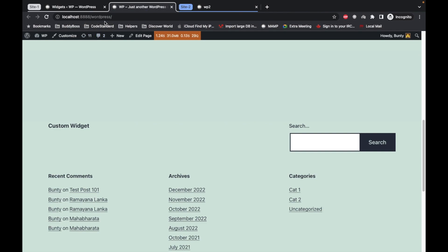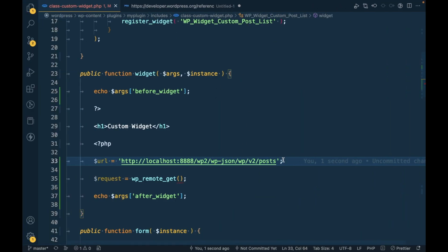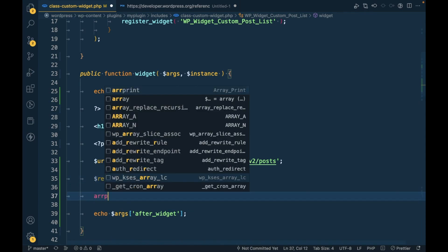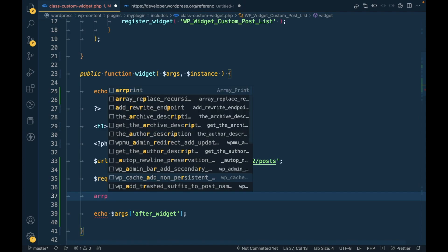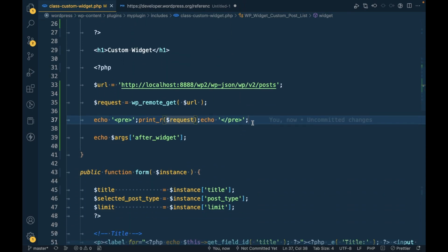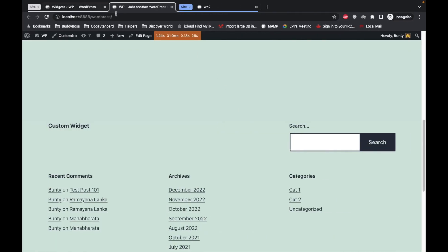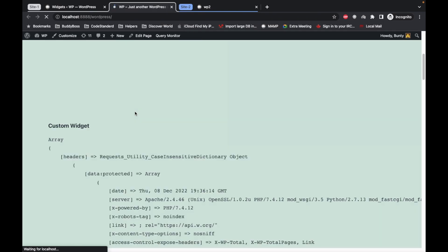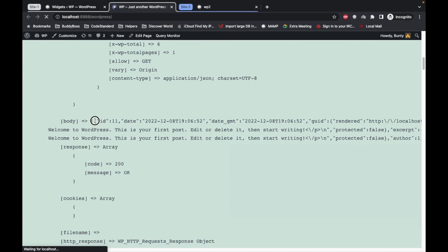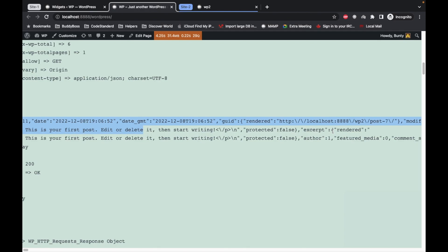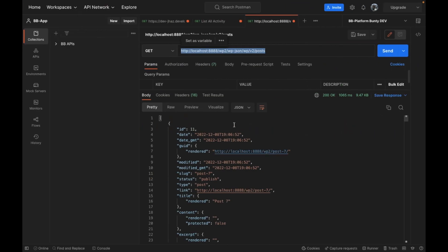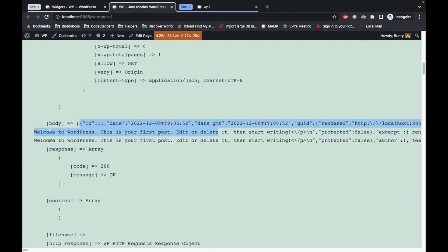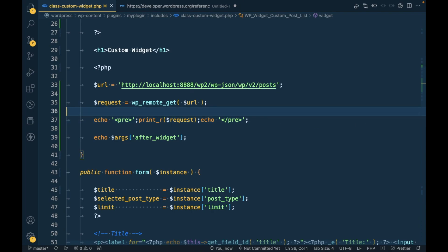From this site we are sending request to this site, so this URL we need to pass it. Let's pass it and let's try to print this. Refresh this and as you can see we are getting some response. This is the API response similar to this over here inside the body.